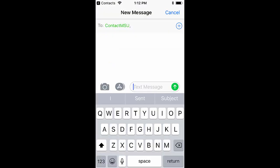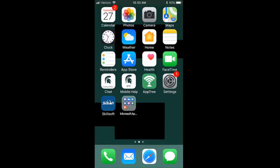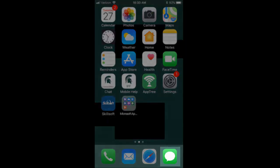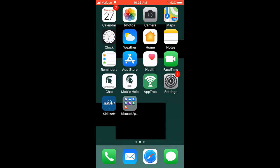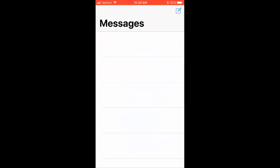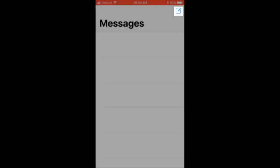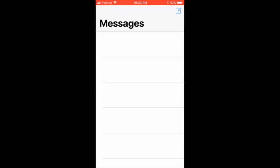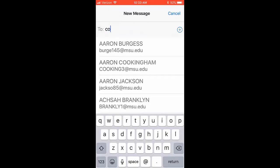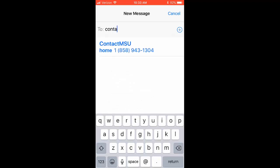Once you have selected one of these, it will take you to the Message screen where the To field is already filled in. You may also begin a text message to Contact MSU by opening the messaging application. Once there, tap on the paper and pencil icon located in the top right corner to draft a new text message. Then start typing Contact MSU in the To field, and when you see the name Contact MSU, tap on it.